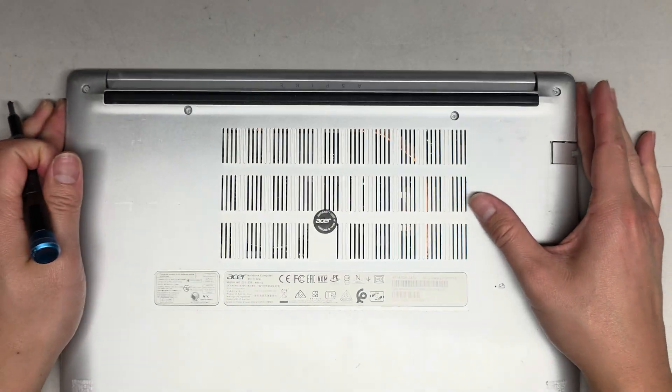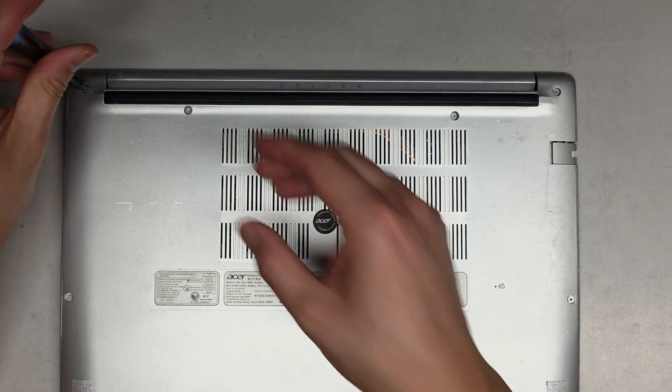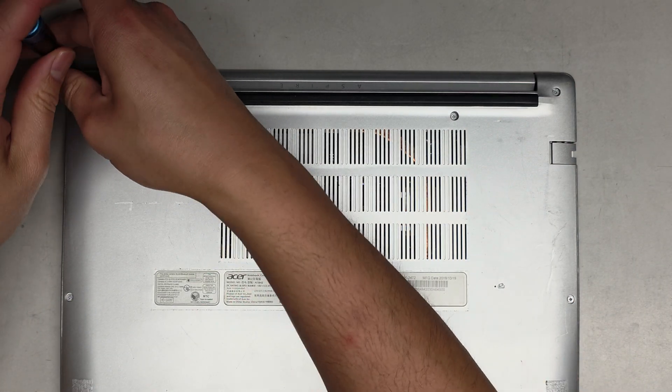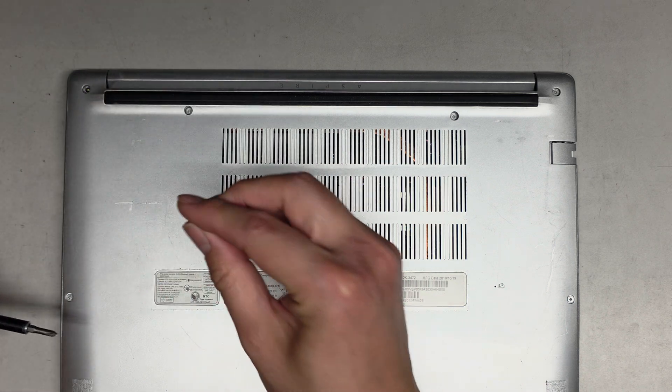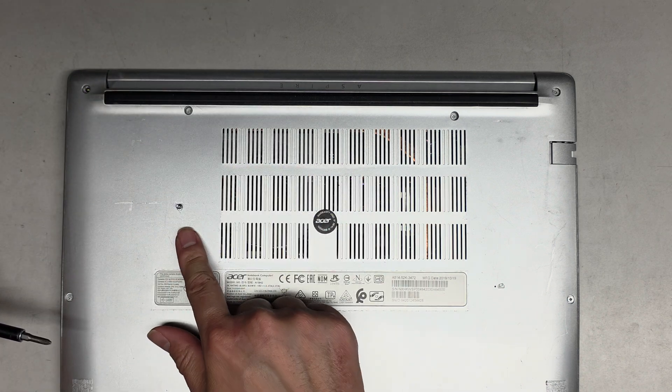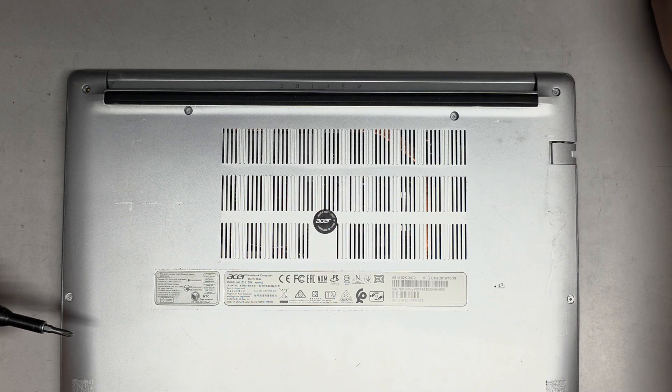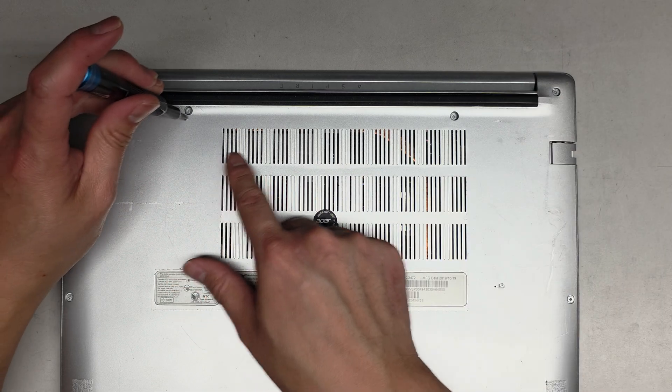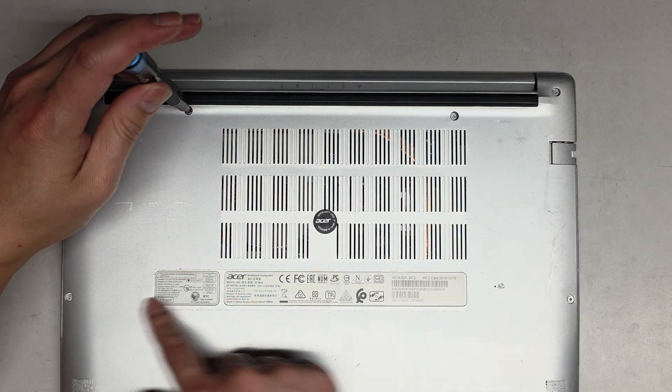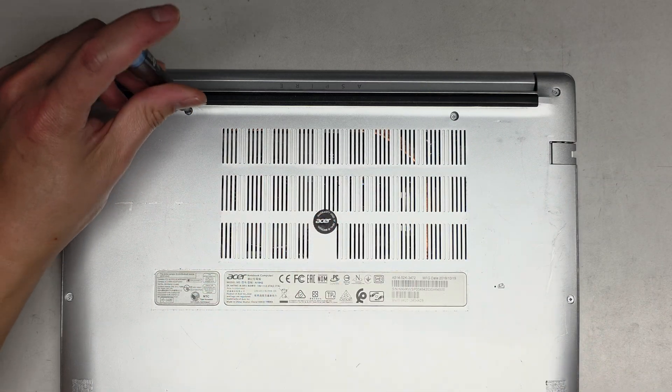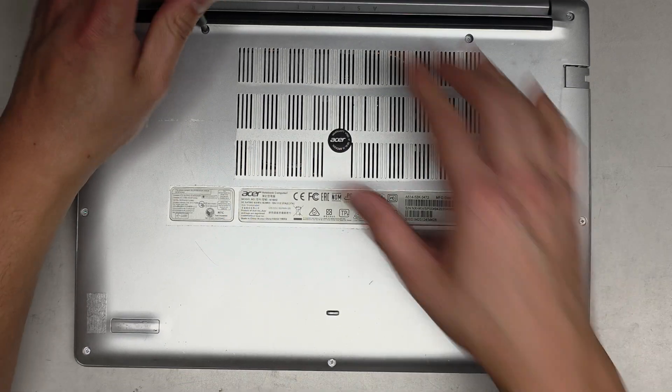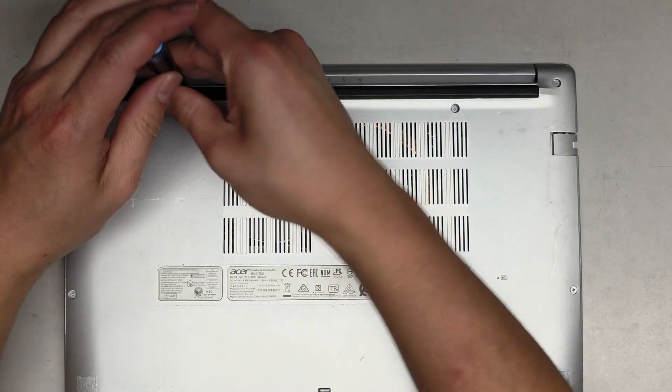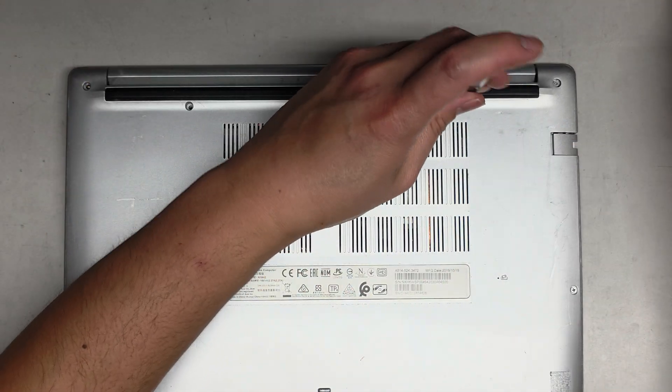We're going to be using a PH1 or JS1 screwdriver to remove all the screws from the bottom. You want to keep the screws in order because they can be different size, shape, and length. The way I do that is I put them flat side down on my desk in the pattern I remove them. So we got pretty much four here, I believe three, there's probably one under there, and then we got three more down here.